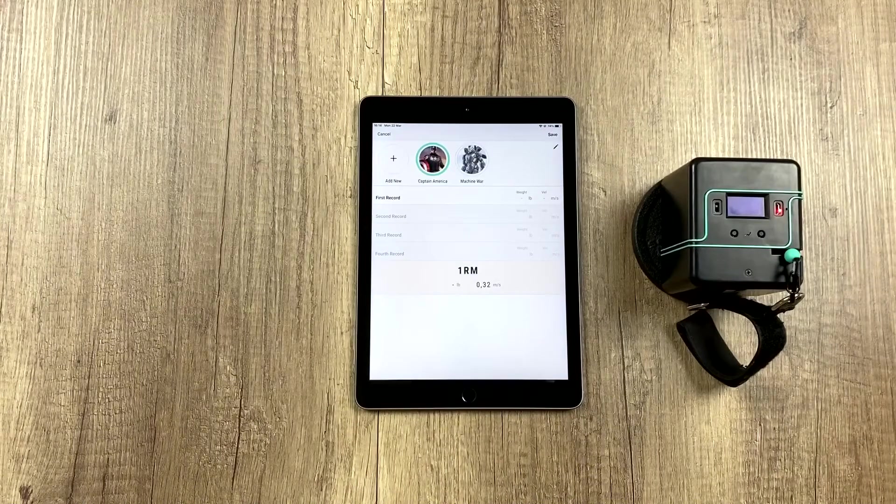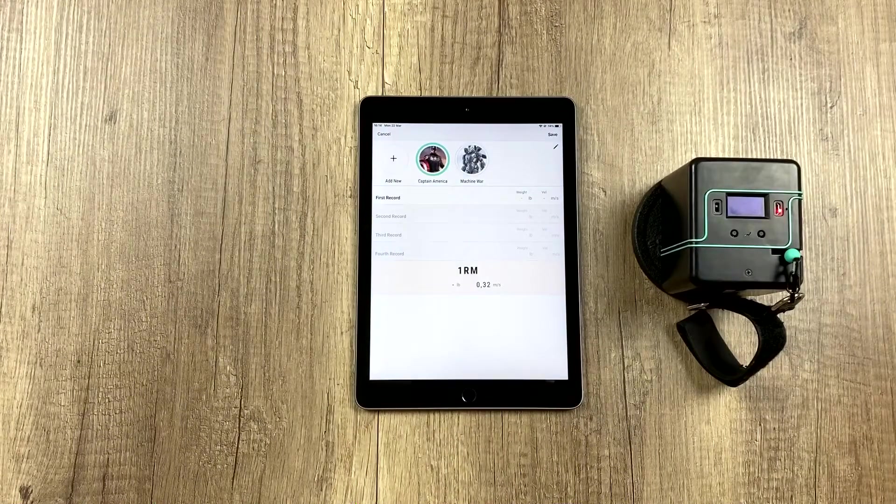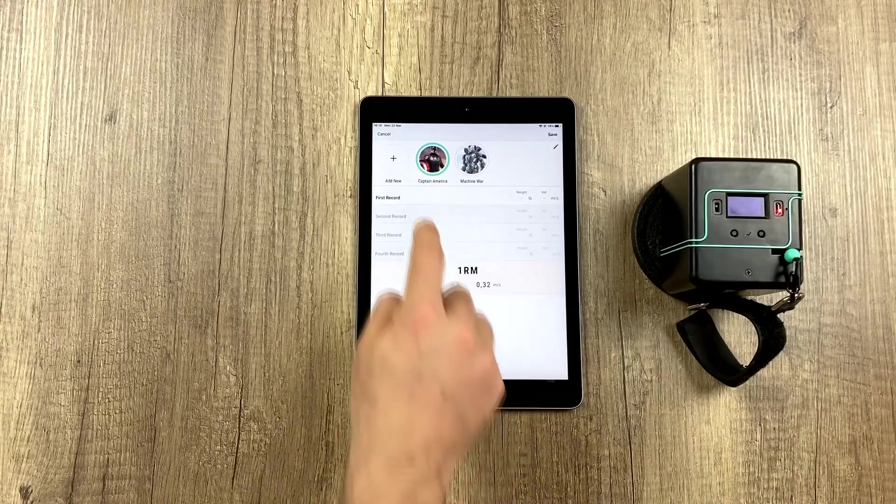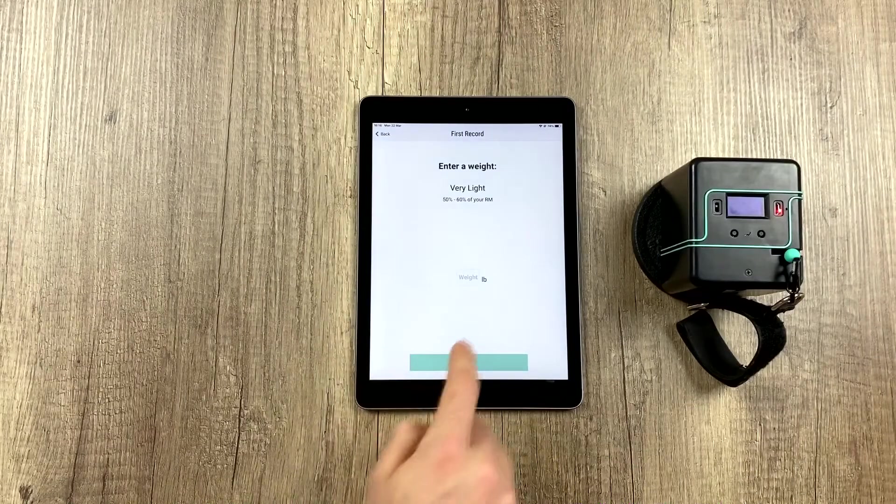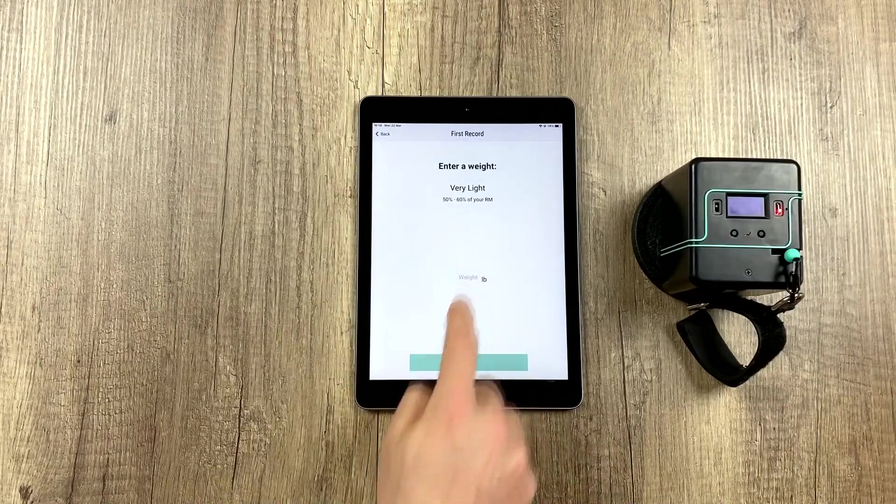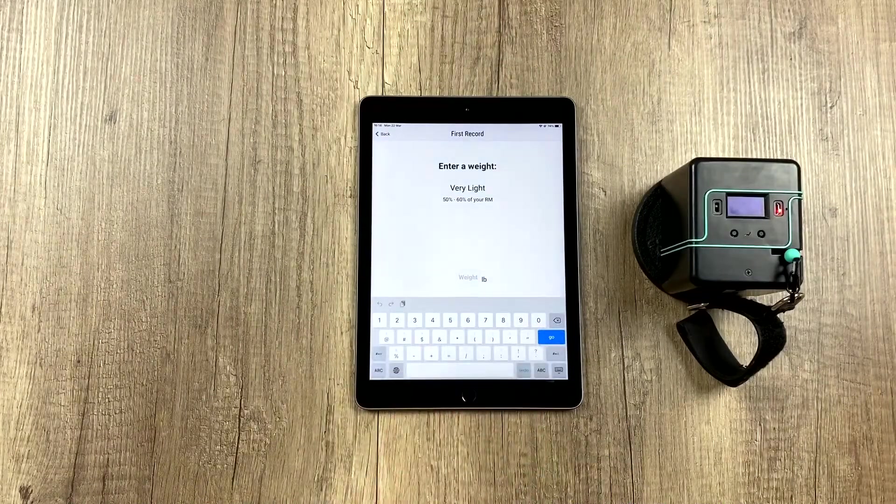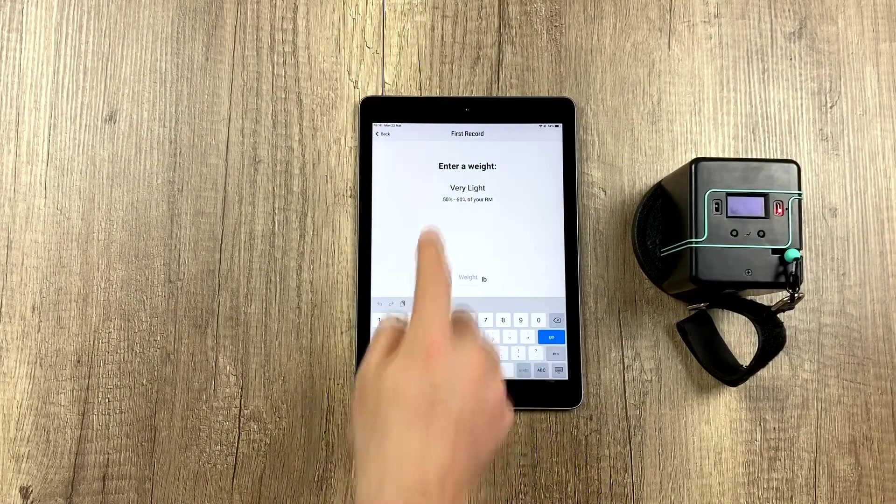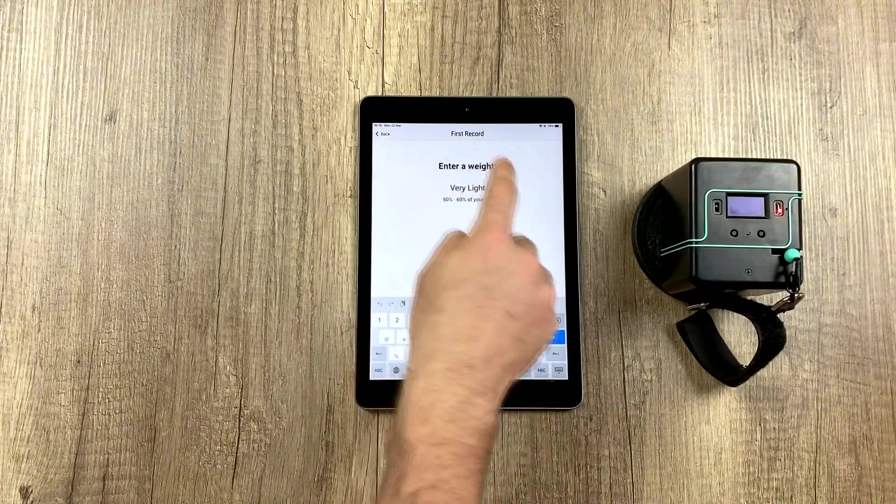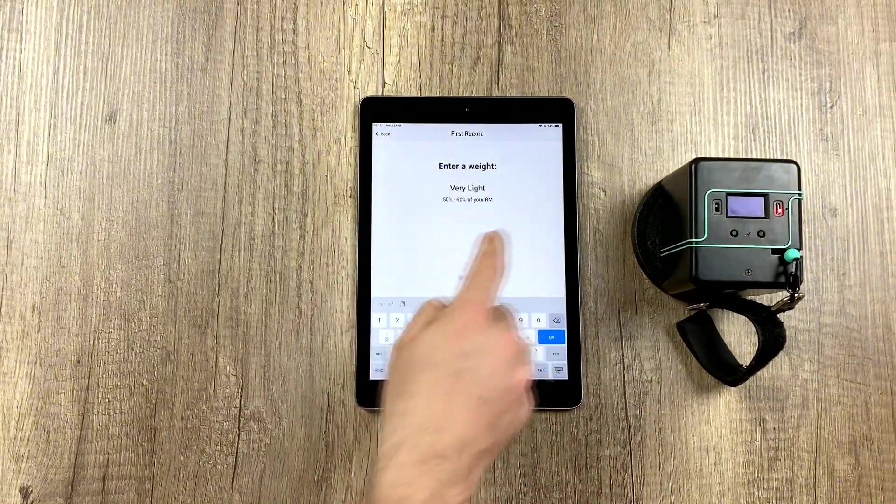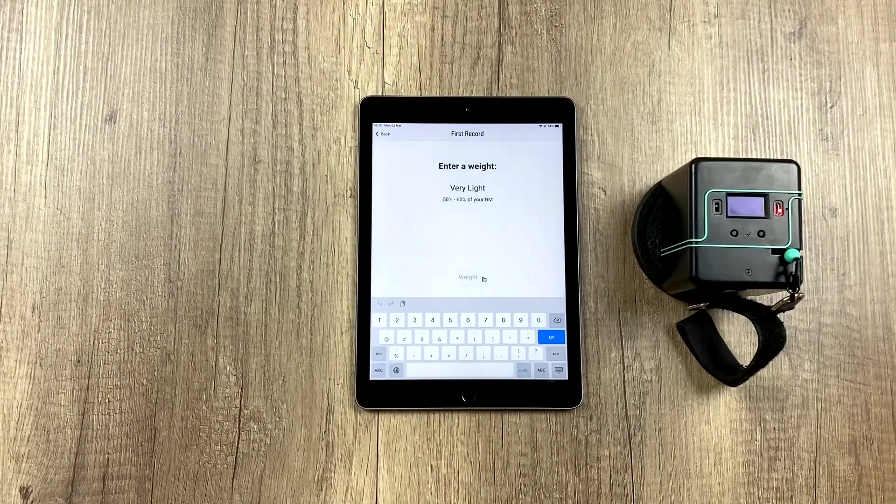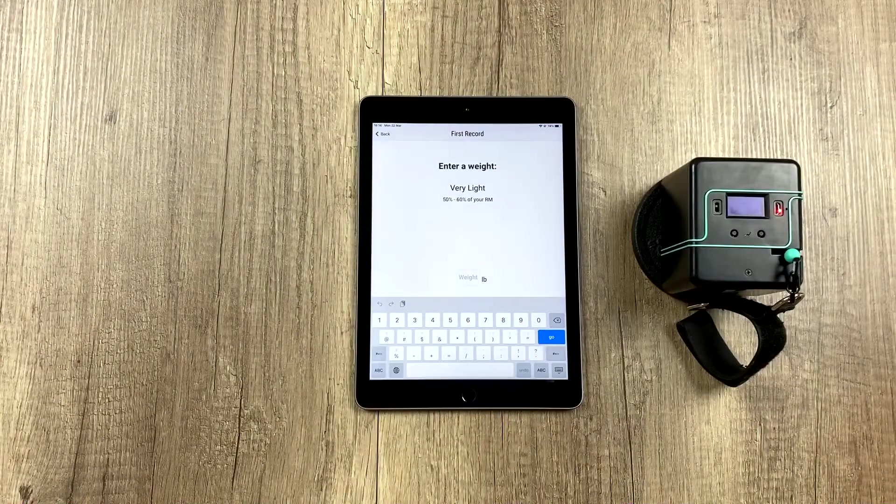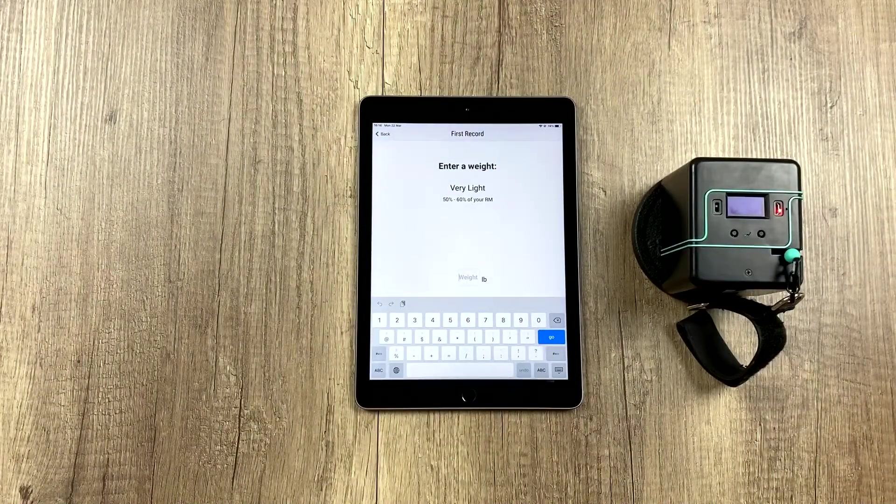We would start with the first athlete and the first registry of data. We click and add the weight we're going to lift with. This is a guide. You don't have to strictly follow it. You know what the goal is here.